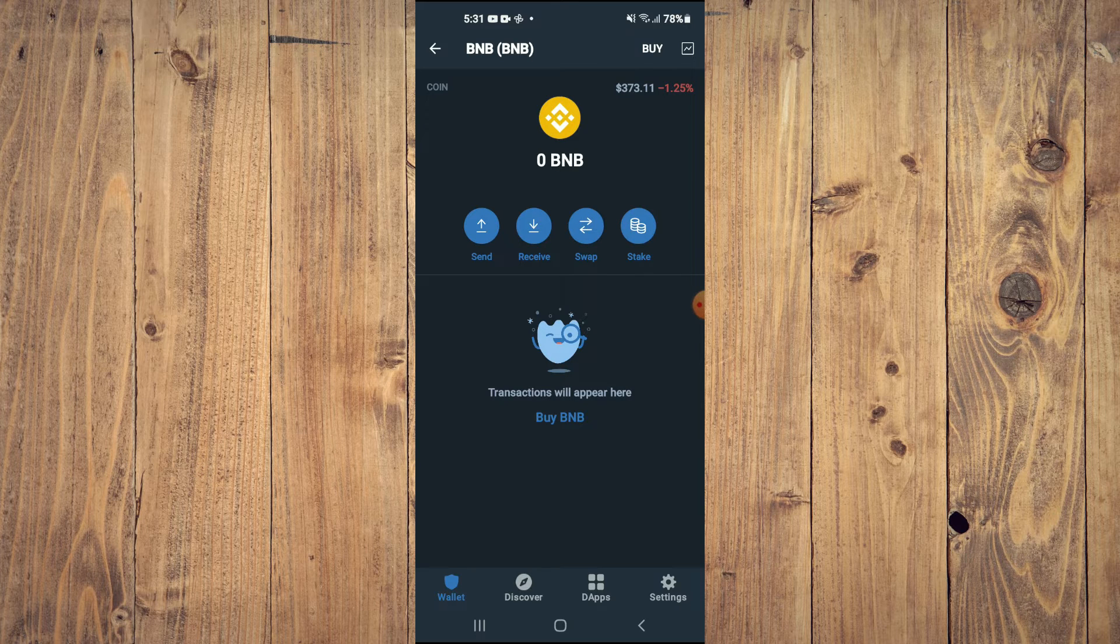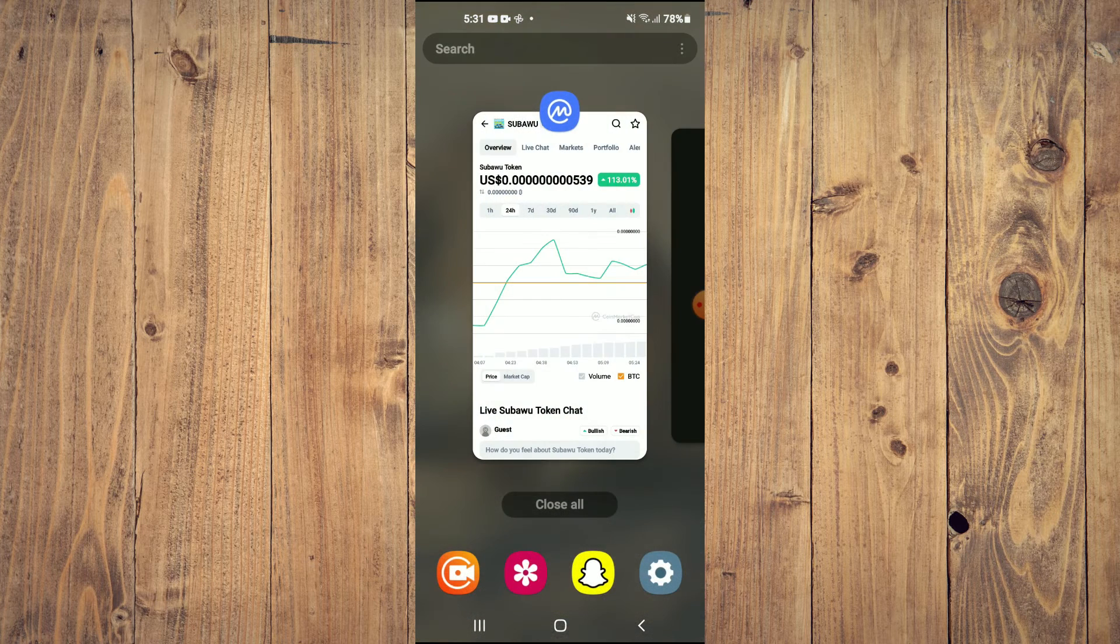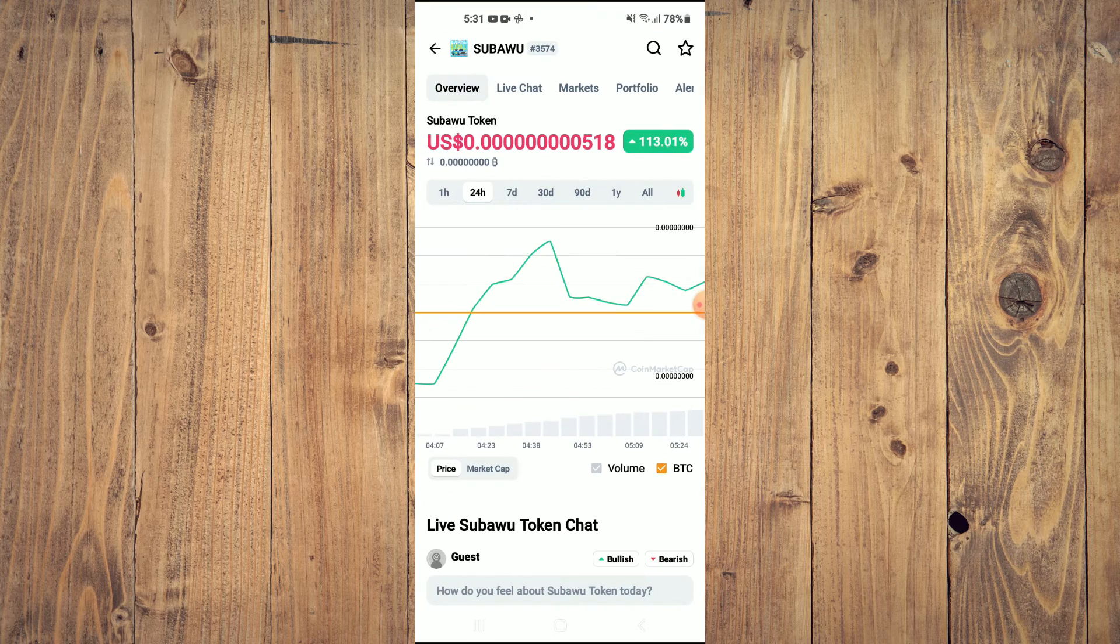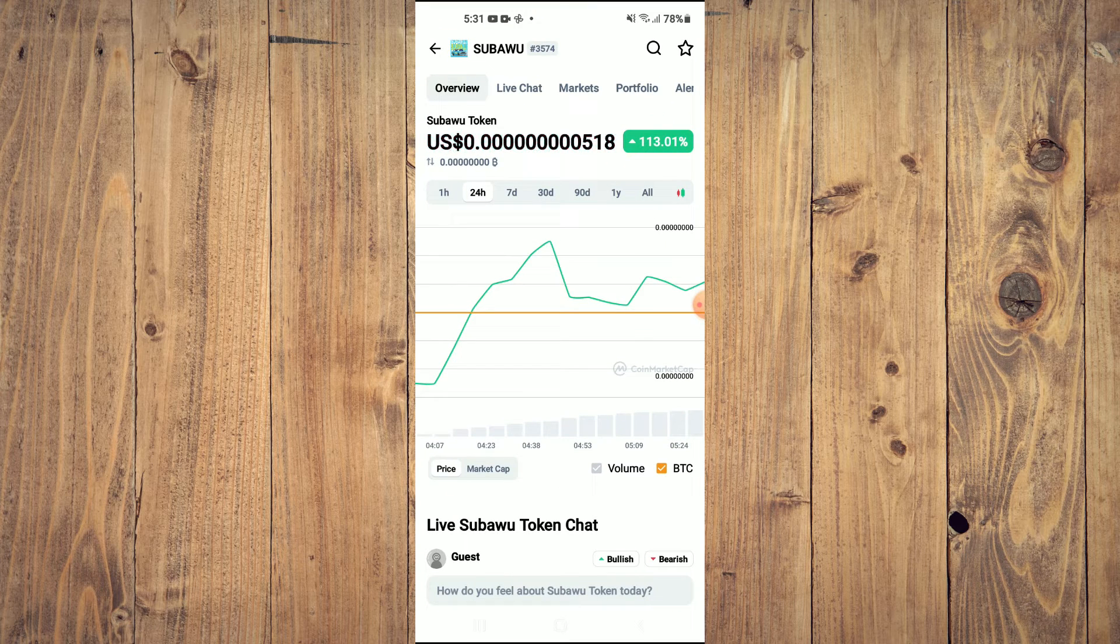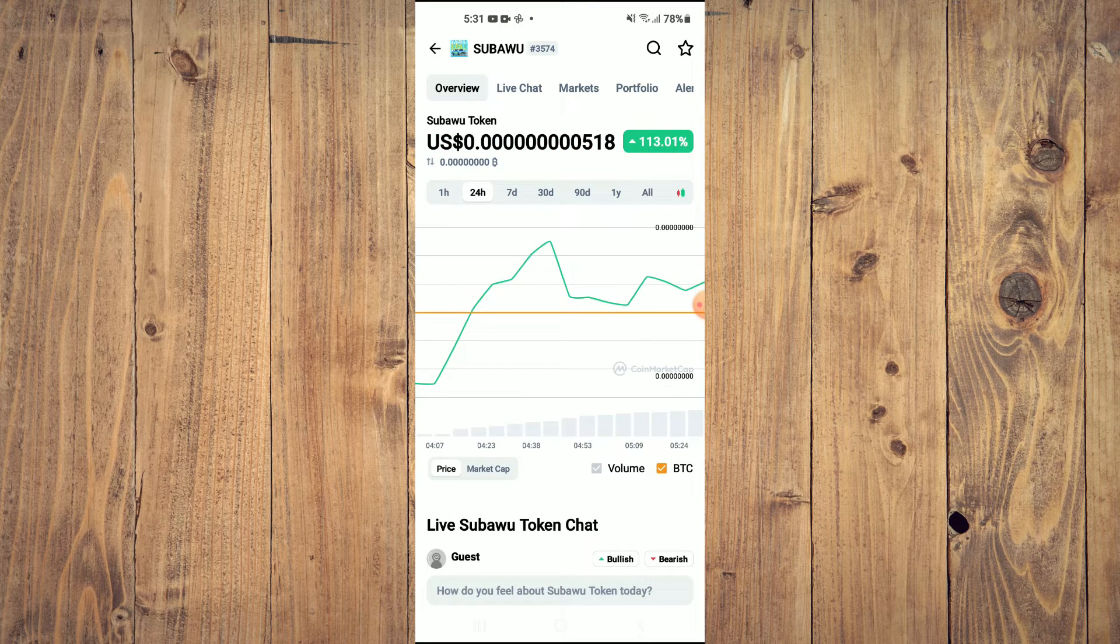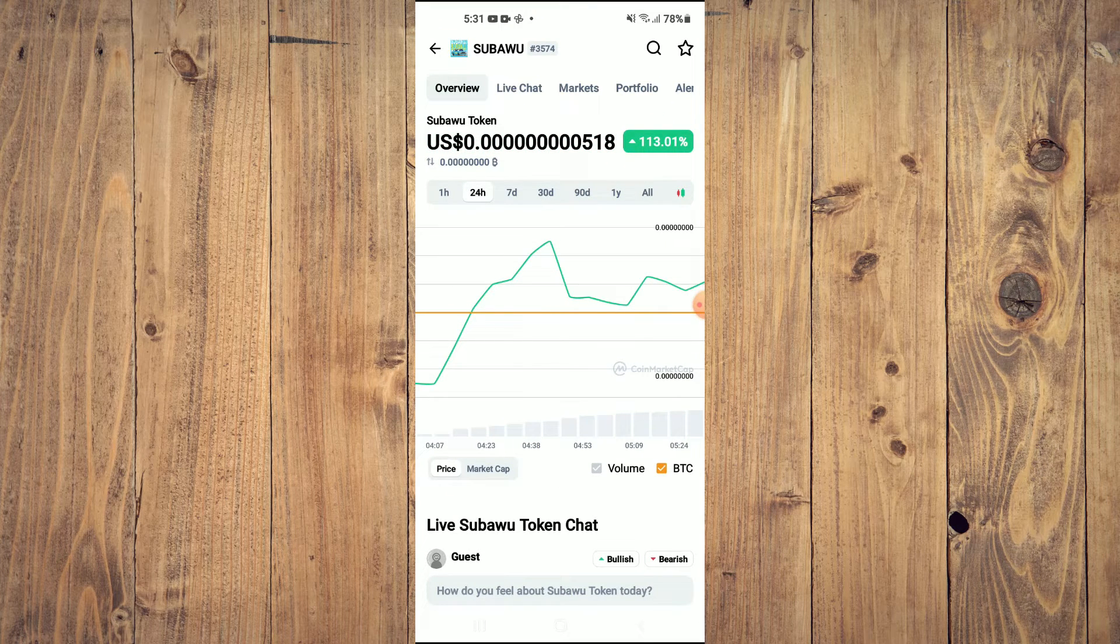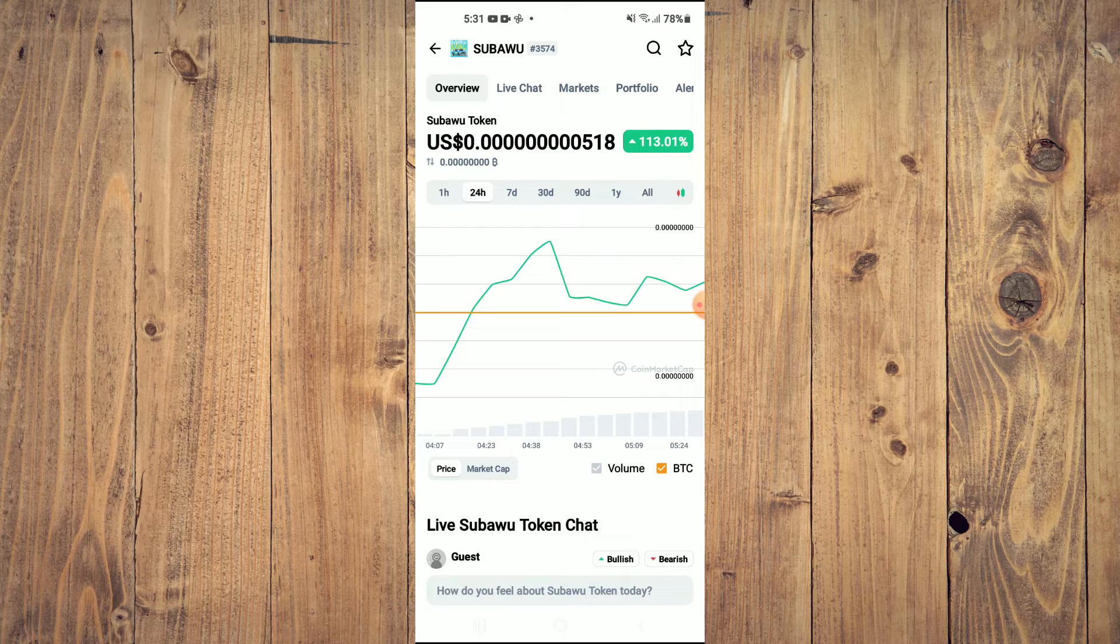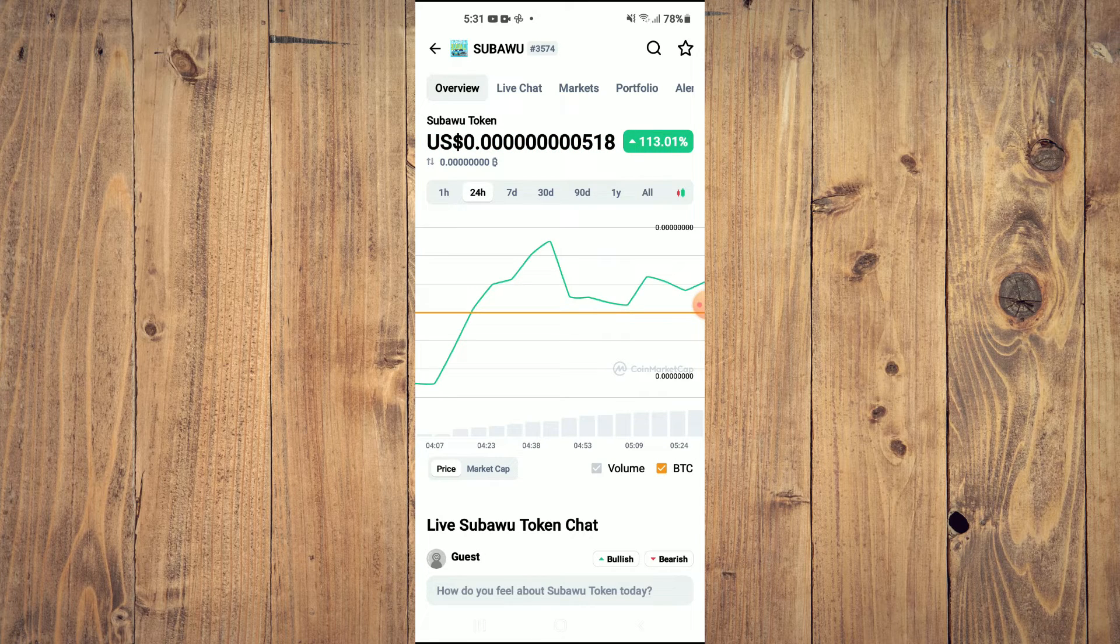After getting the BNB, you're going to go into the CoinMarketCap app. And you'll want to search for SubaWoo token. You'll be led to this page on which you'll be able to look at some analytics.